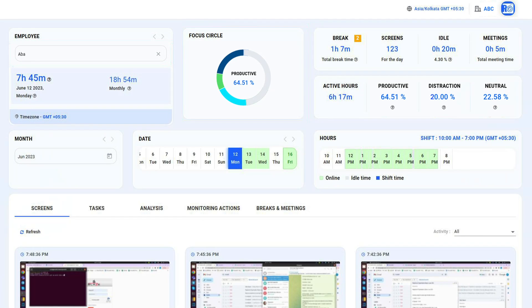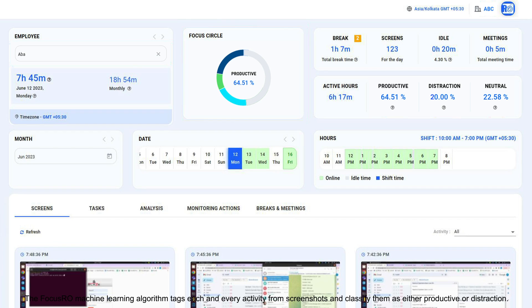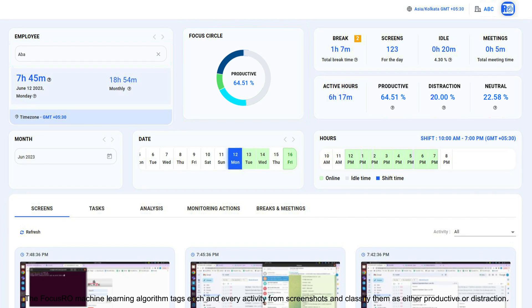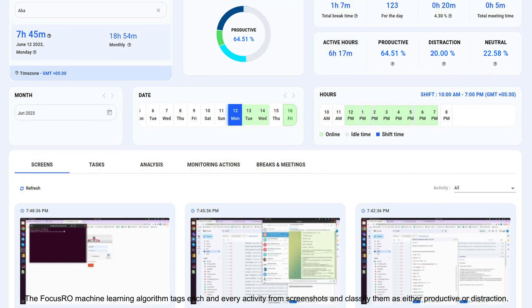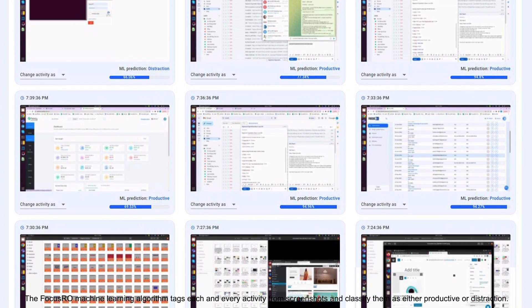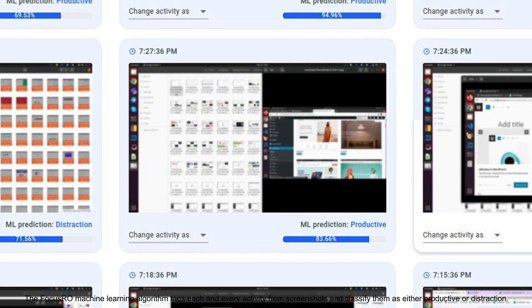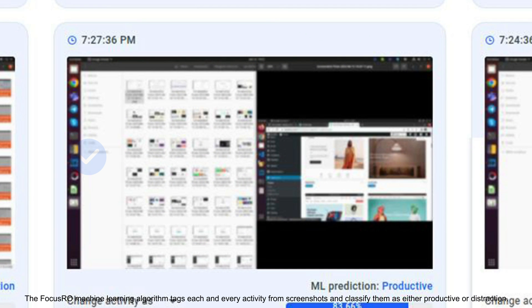The FocusRow machine learning algorithm tags each and every activity from screenshots and classifies them as either productive or distraction.